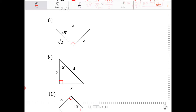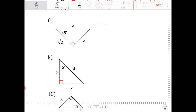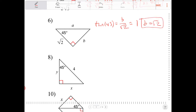Solving for a and b: tangent of 45 is equal to b over radical 2, because b is opposite of 45 and radical 2 is adjacent to 45. I know that tangent of 45 equals 1, so therefore b is equal to radical 2. Then cosine of 45 equals radical 2 over a, and cosine of 45 is radical 2 over 2, making a equal to 2.